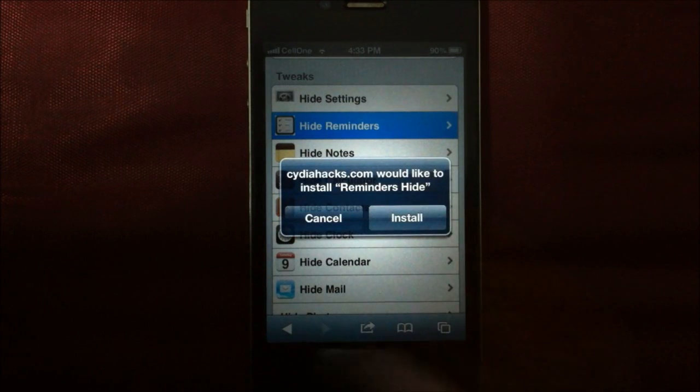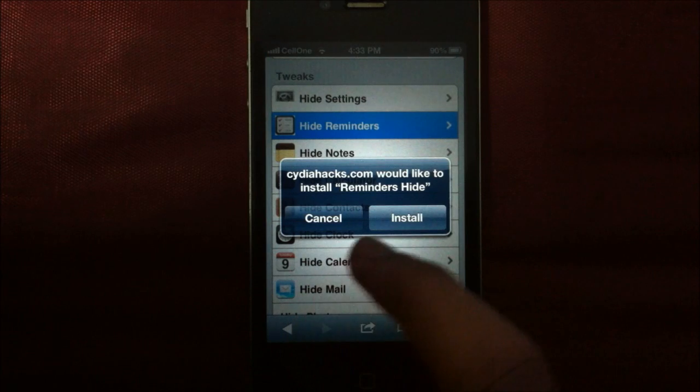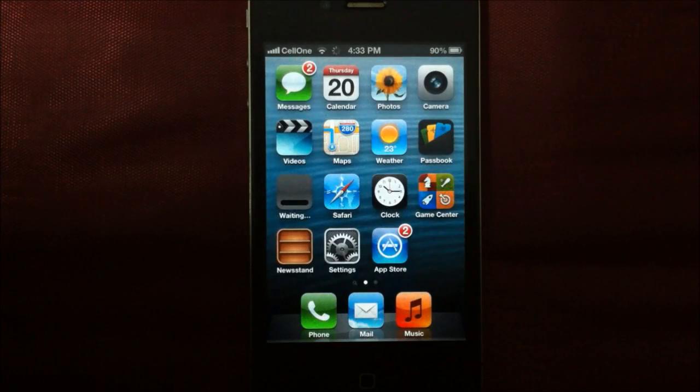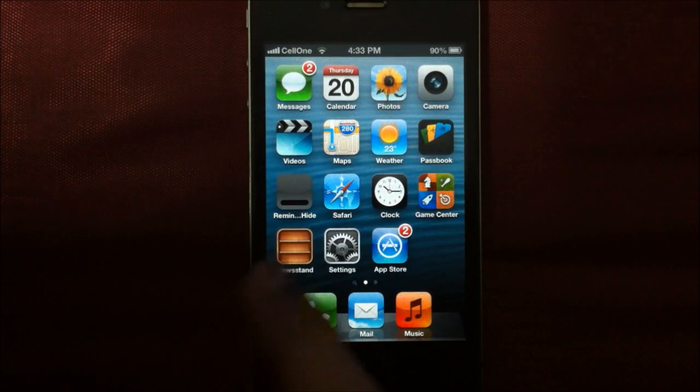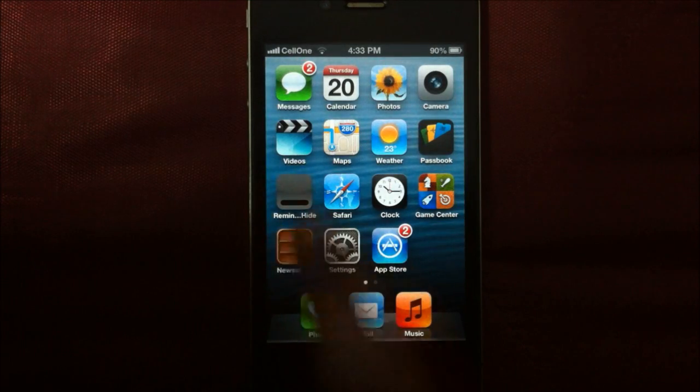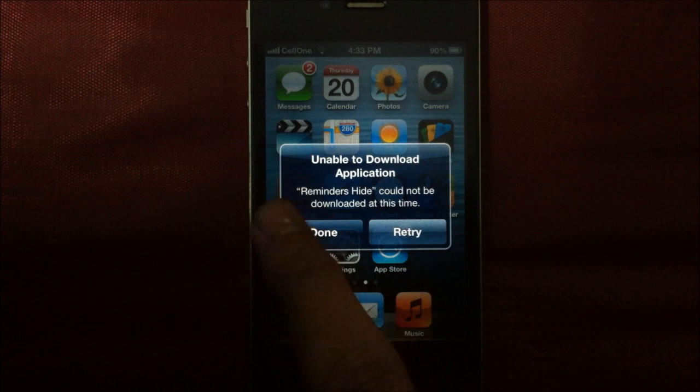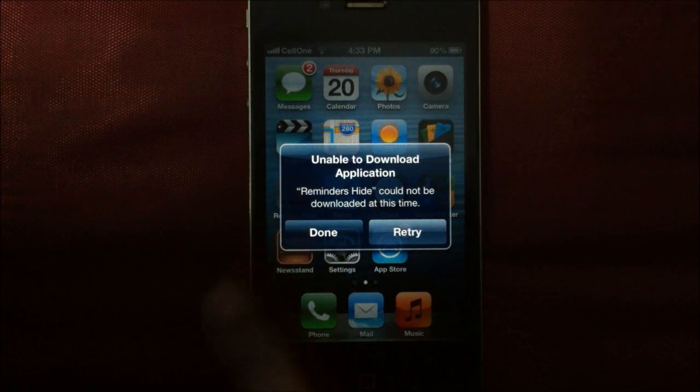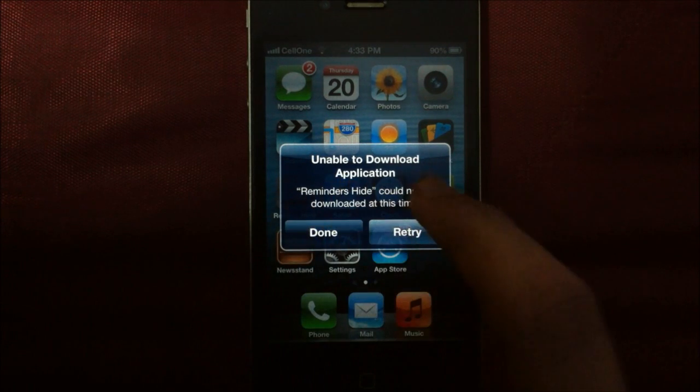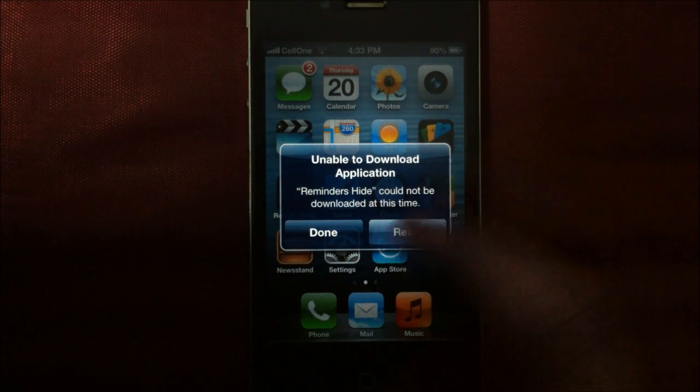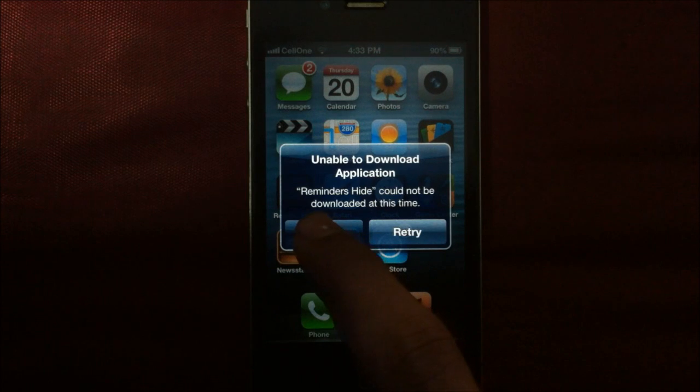It'll take a while and then it says this. Now press install here and instead of the reminders app, you'll find another app downloading. And this is the message that you will get. Never mind. Press done.